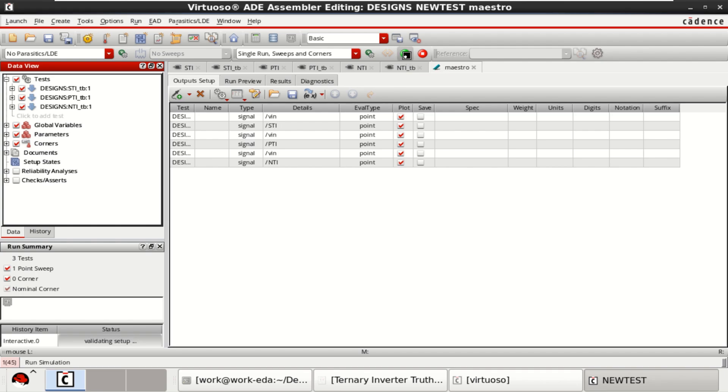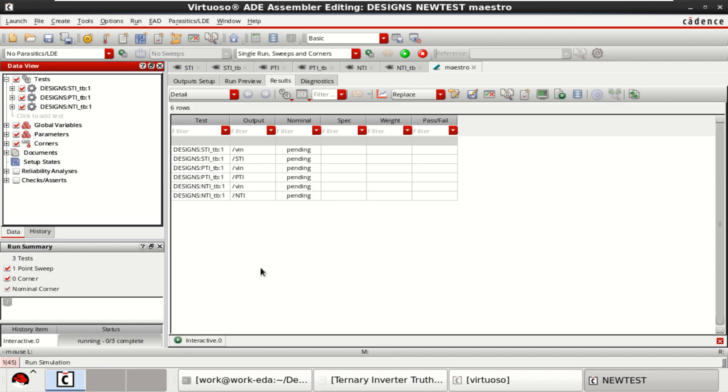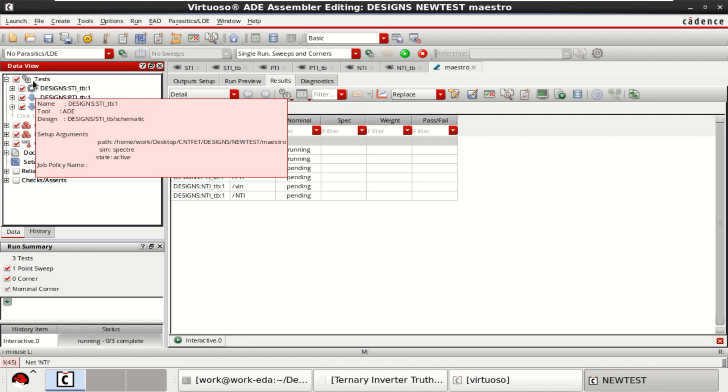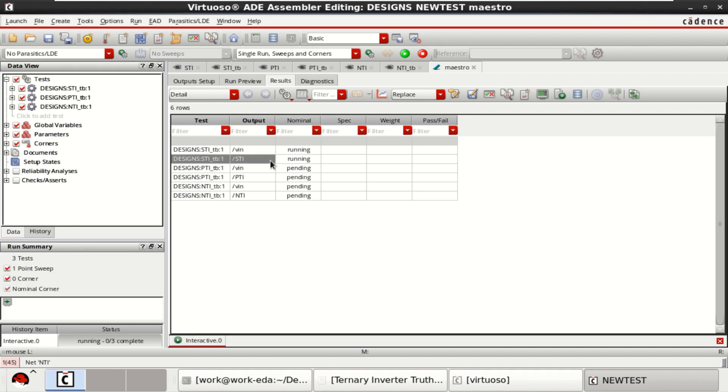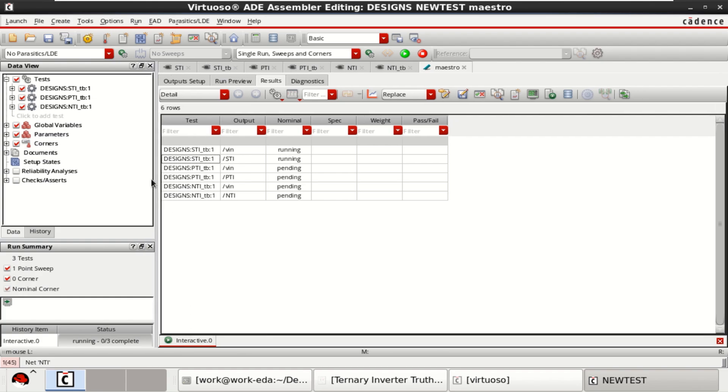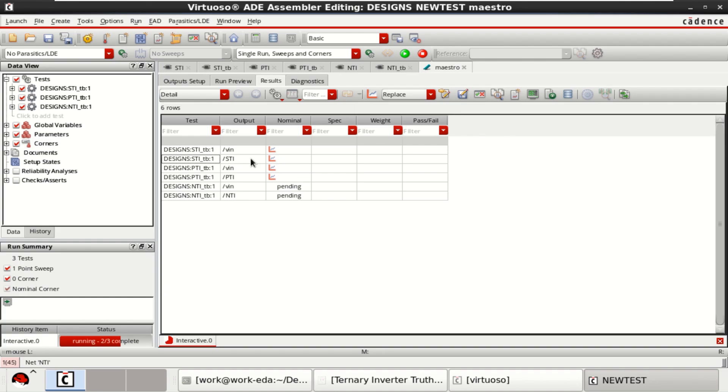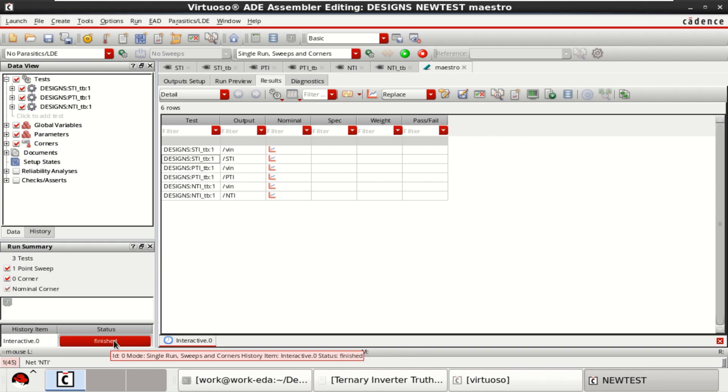Just click on run simulation. It has to perform the three simulations for three different setups. This ADE assembler is able to handle multiple test benches at a time. Now, this is the first one, STI standard ternary inverter being simulated. It may take a bit of time to complete the simulation. It is completed here for STI. And this is for PTI. Next, it is completing. The status is done, finished. Then click on plot all waveforms.